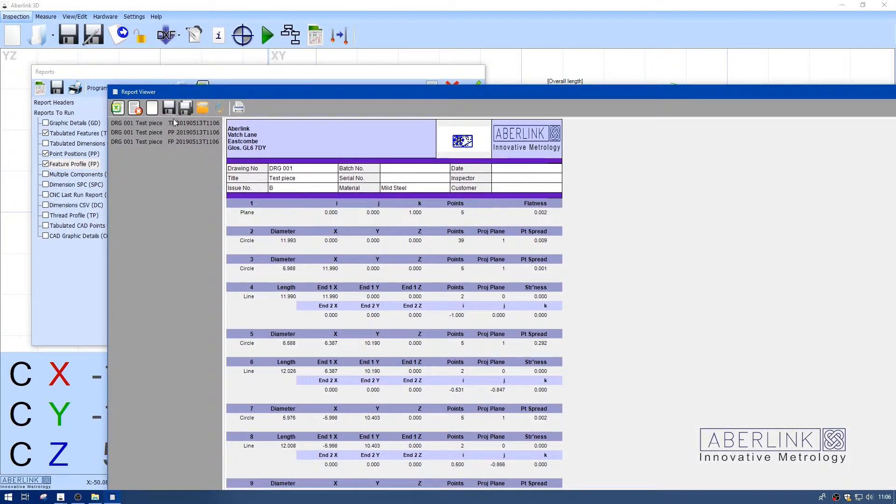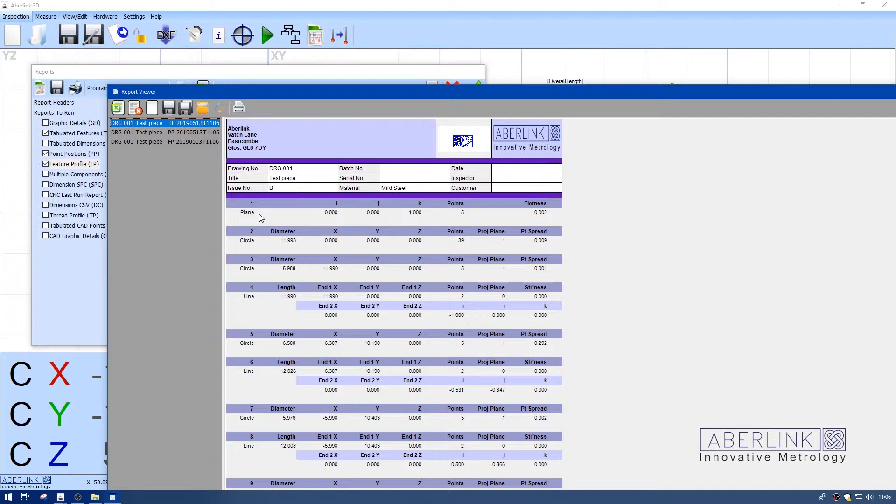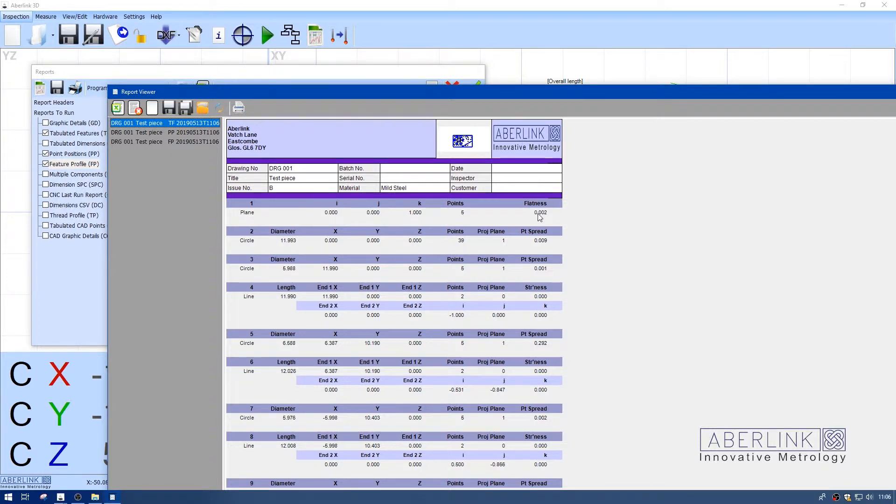I'm going to run these reports. The first one's tabulated features. So we've got a list of features as we measured them. Feature one was a plane, direction vector, number of points, and a geometric value.